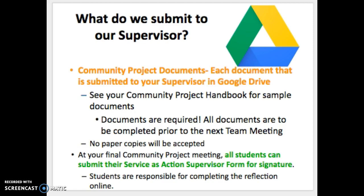What do you submit to your supervisor? The Community Project documents — your supervisor will check that they're completed and that you're following through on all action steps. There will be no paper copies; everything will be done digitally, so take care of your Chromebook. At your final Community Project meeting, 8th grade students will turn in a supervisor form for Service as Action, as this is your third required service activity. The only paper copy is that supervisor signature form; otherwise, everything is on Google documents.